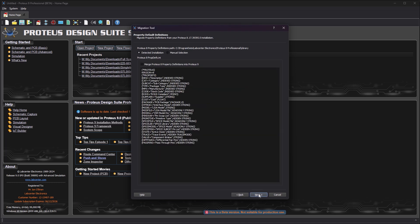The next page shows your Proteus 8 property definition and gives you an opportunity to merge them into your Proteus 9 default property set. This is useful to do if you have for example added property definitions for the bill of materials but can otherwise be skipped.